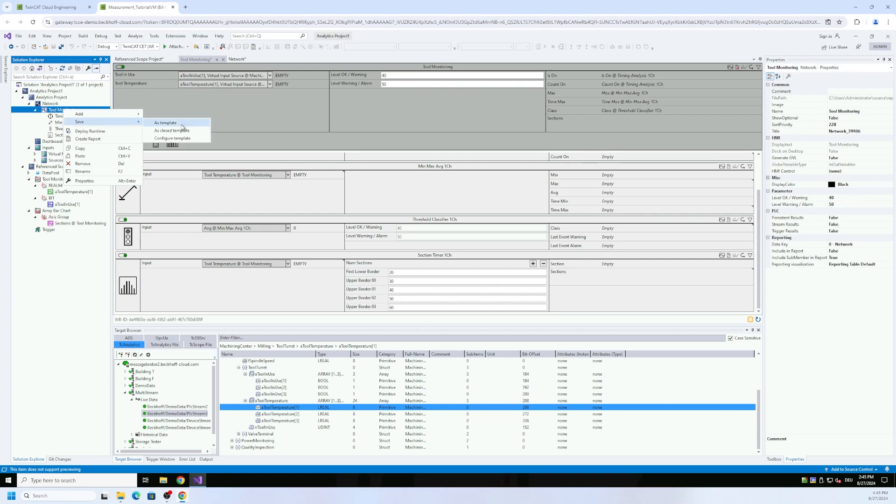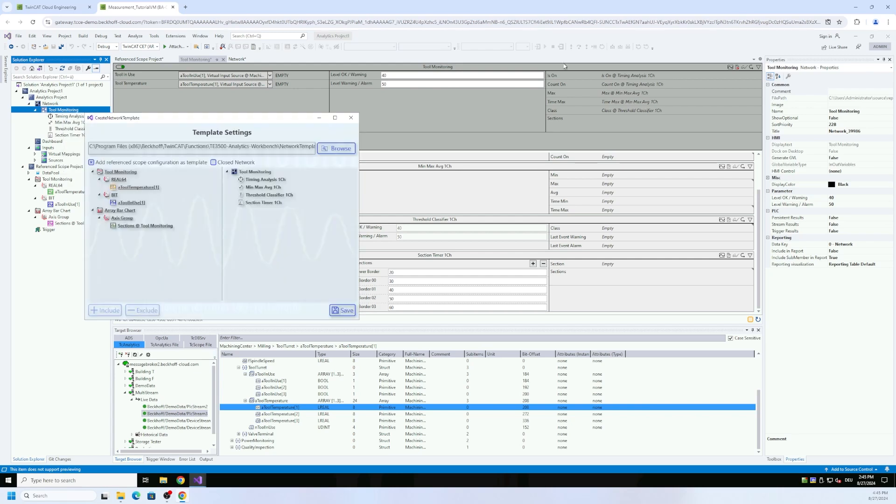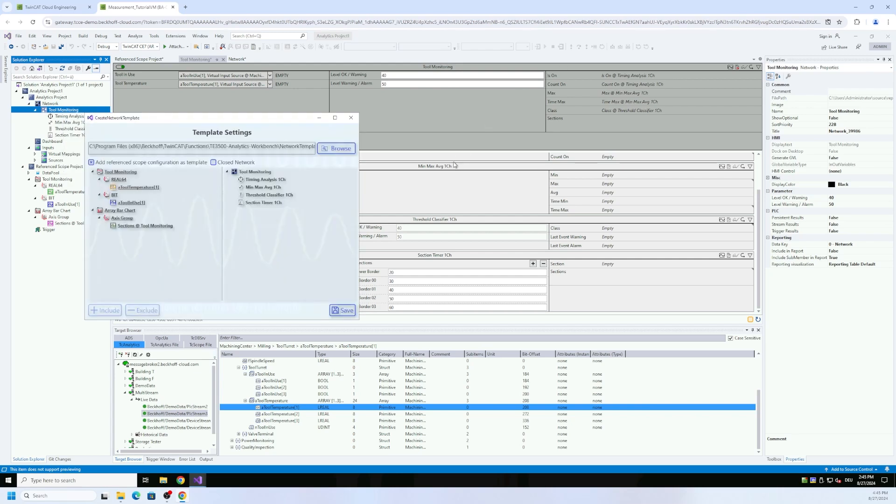Then I define that's fine for me, okay that's good. So I can go back here to my network and say again save, and then there's suddenly a third option, configure template, and I choose that one.